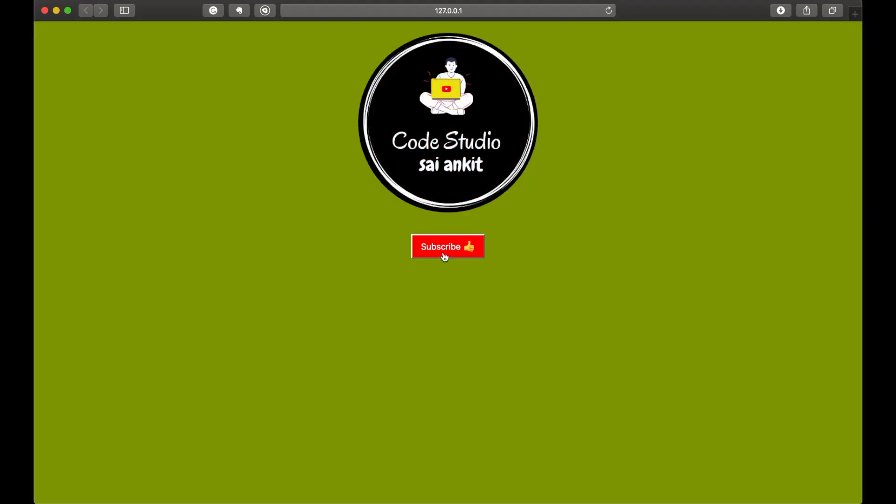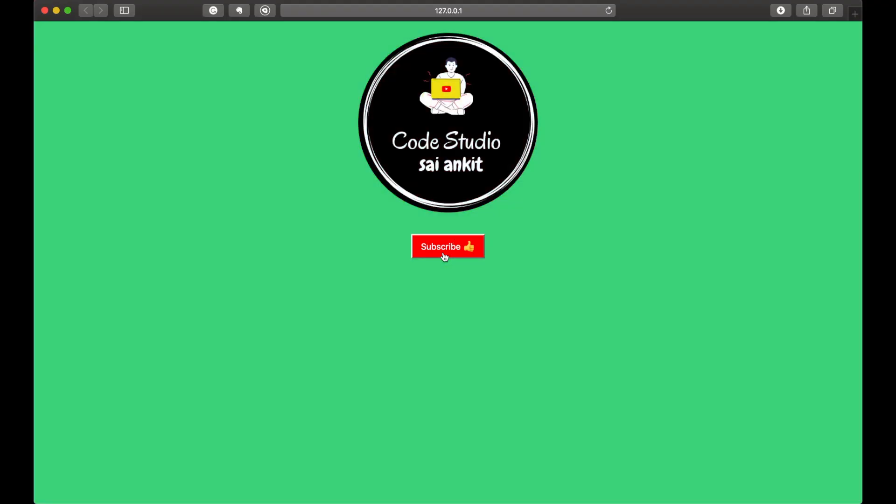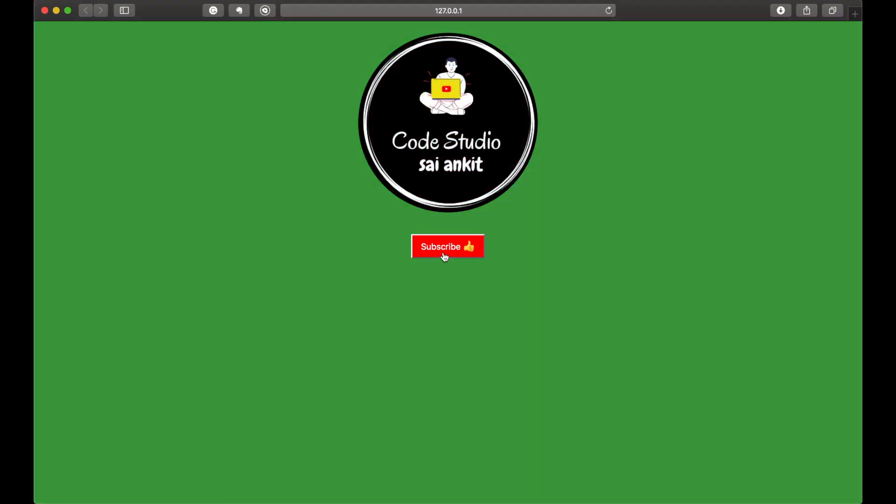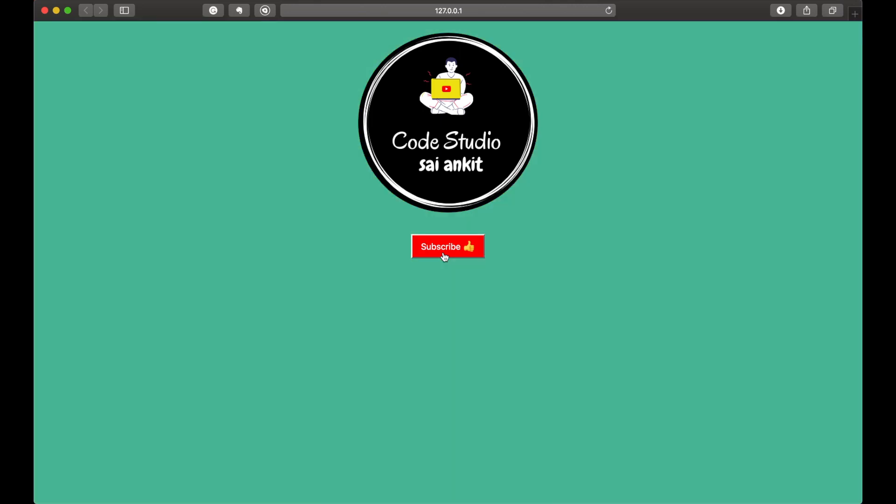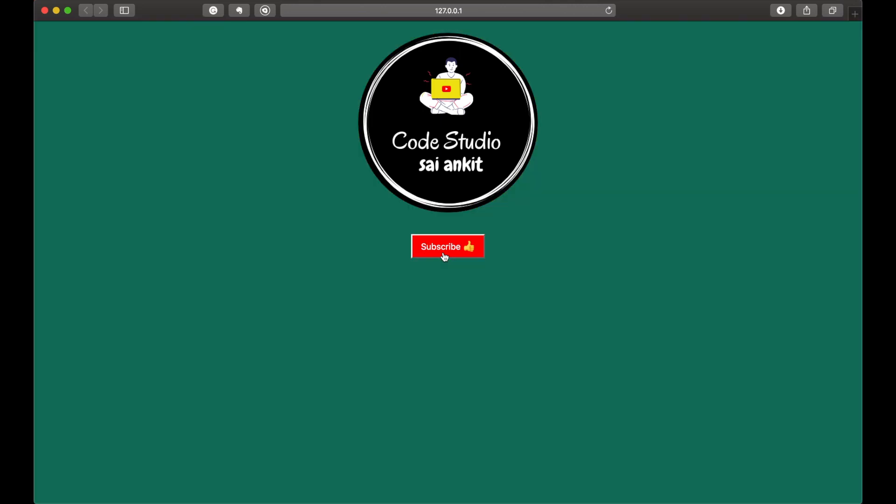Finally, I hope you have thoroughly enjoyed this video. If you have thoroughly enjoyed this video, leave a like, subscribe to Code Studio. Until then, bye-bye. Signing off with Code Studio.